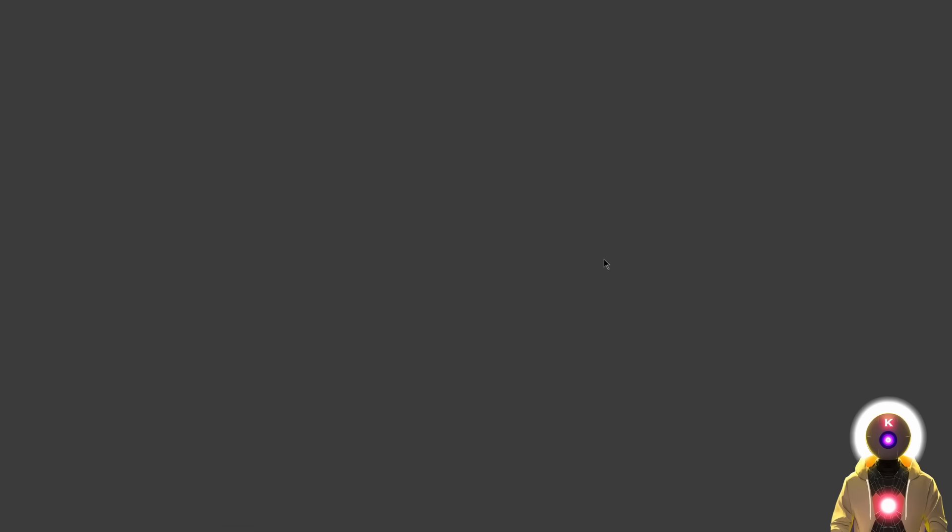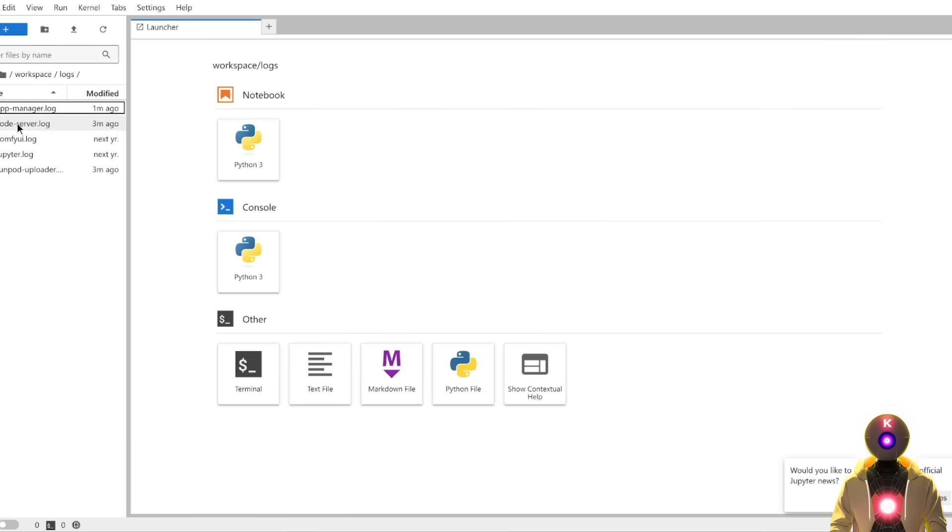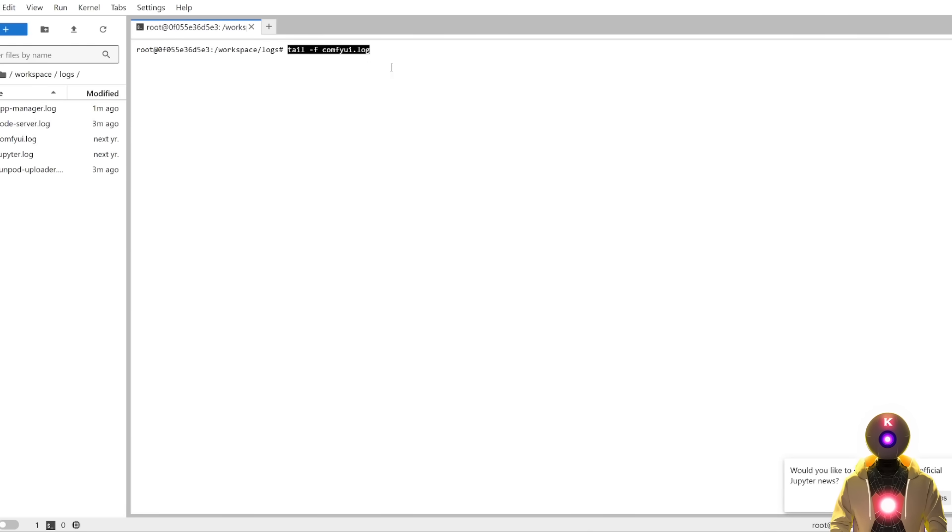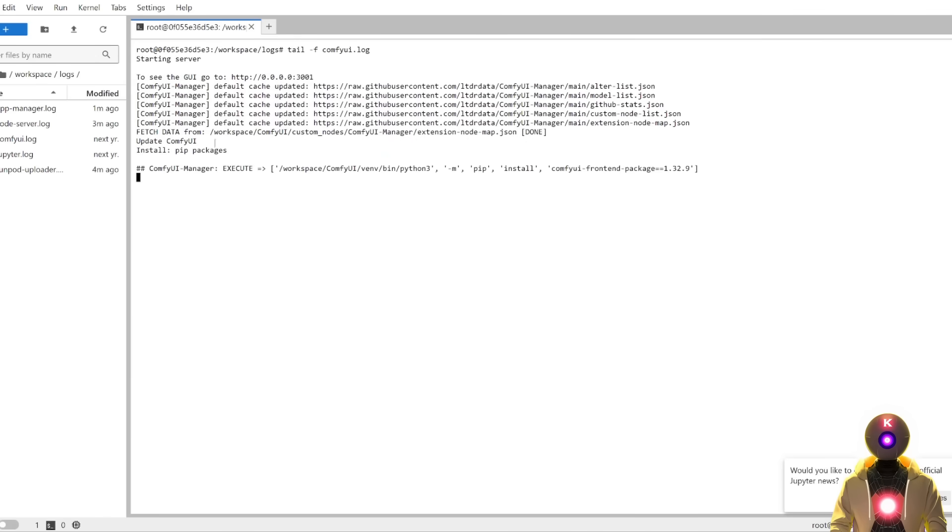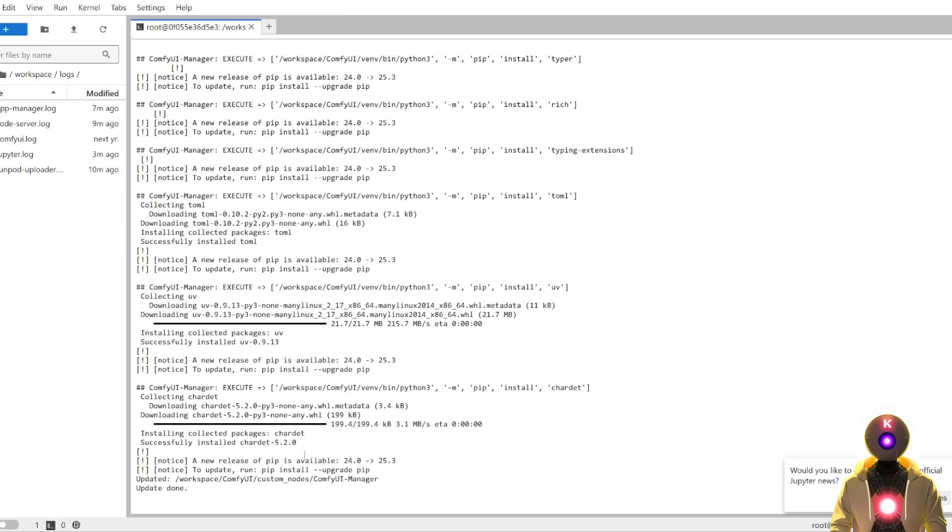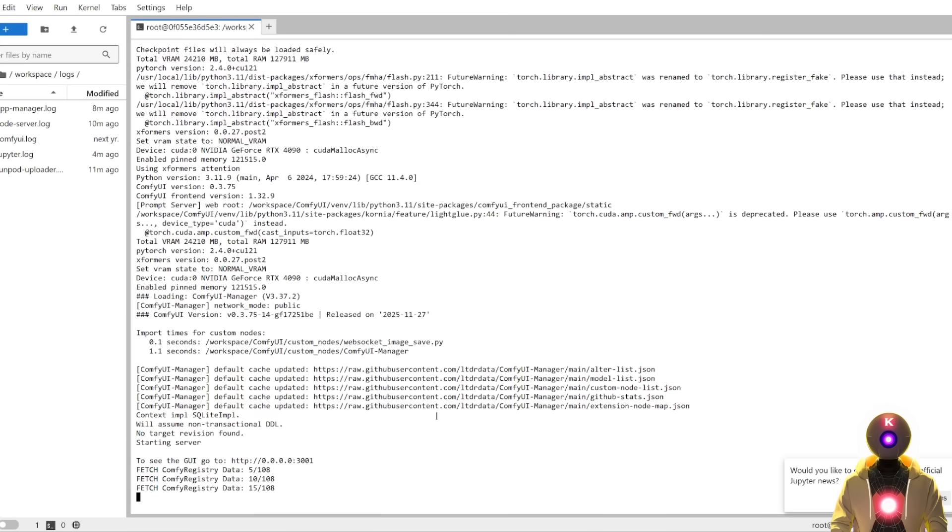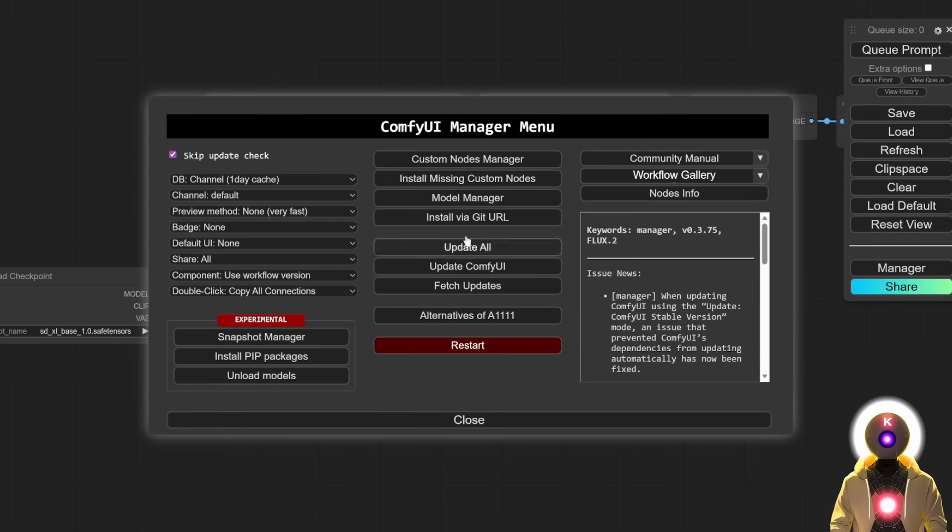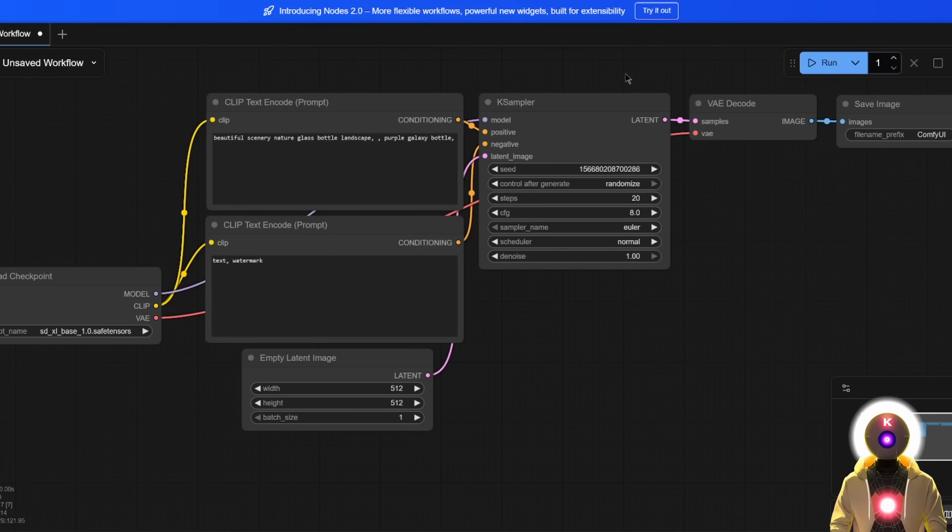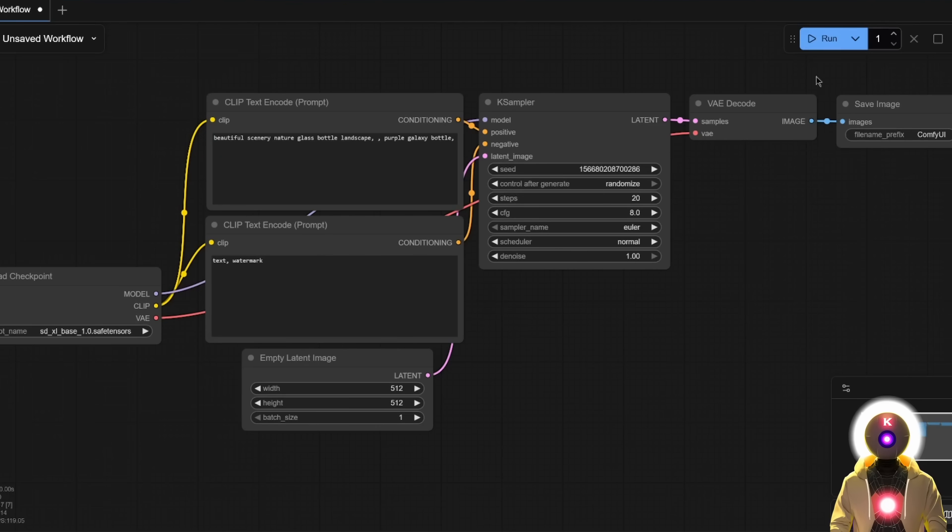You're going to go right here, go inside logs, click on the terminal icon, and copy and paste this line that will allow you to follow the progress of the update. Then once the update is finished, you're going to go back, click on restart. Then once it's finished, you're going to go back, refresh the web UI by pressing F5 on your keyboard. Then here you'll get the new version of ConfiUI.